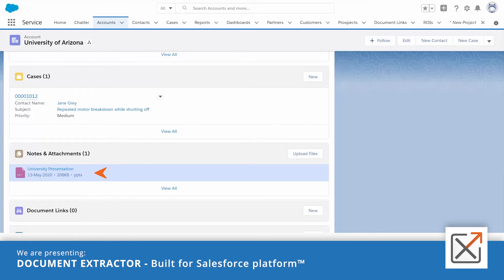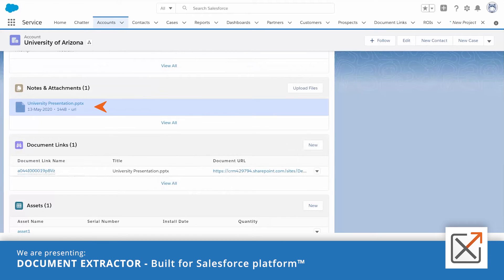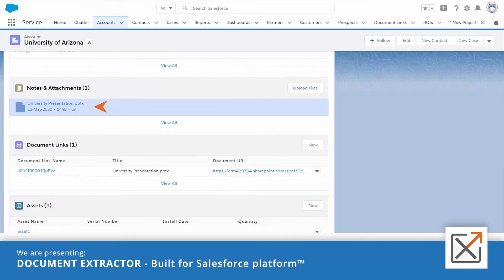It will then replace this document here in Salesforce with a link pointing to the document which is now in SharePoint. This process doesn't require any interaction from Salesforce end users.